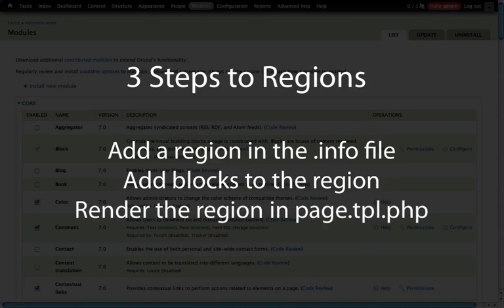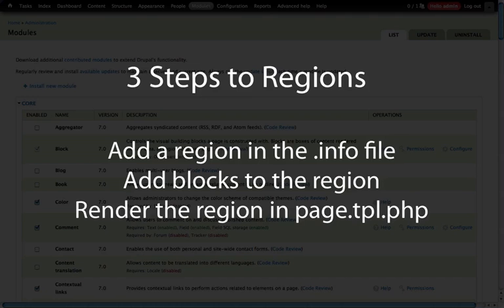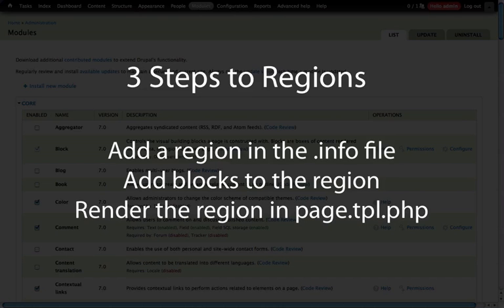And then we just add content to the region through the blocks interface in the Drupal configuration. And finally to render the region, we add a render function with the page variable and the specific region specified in that page variable inside of our page.tpl.php file. And if we want to conditionally display some wrapper content around that particular region, we can simply do an if statement checking to see if there's content inside of that region.